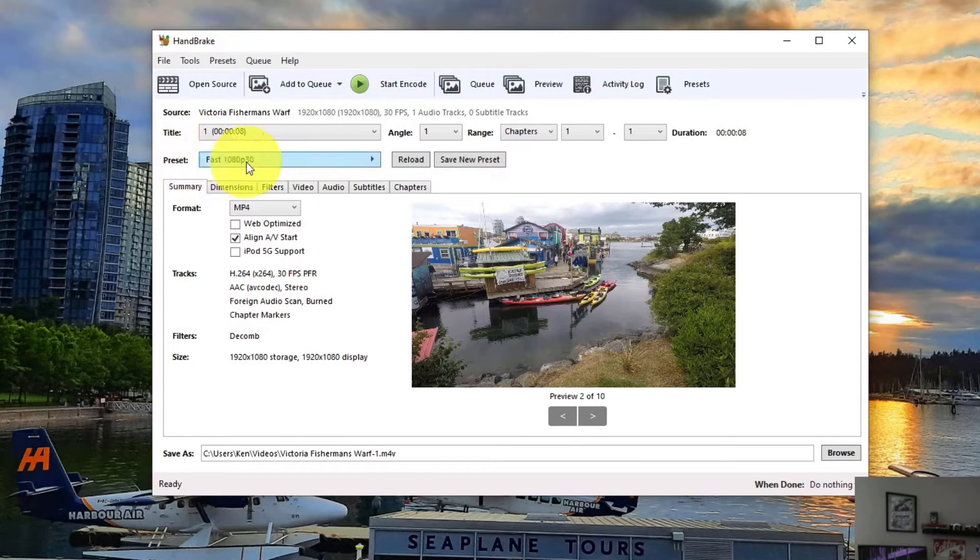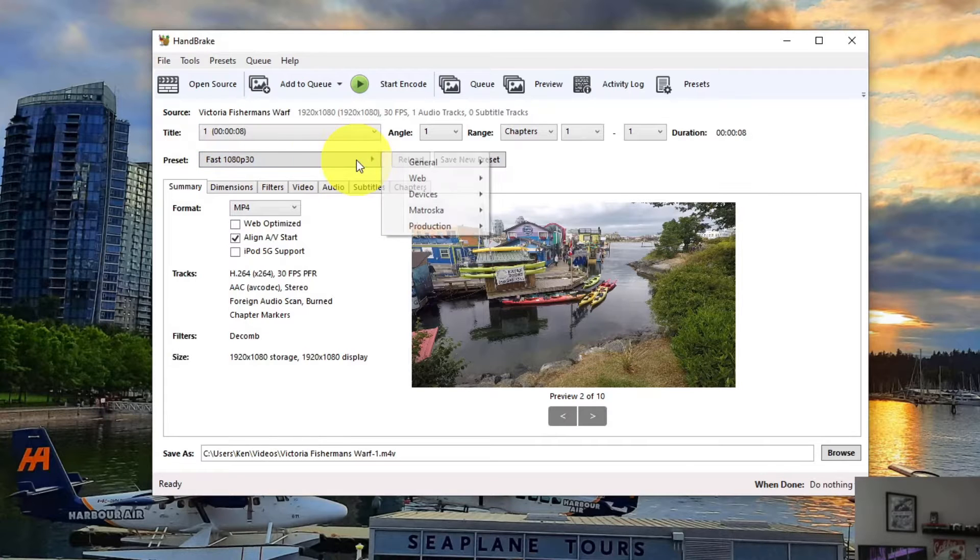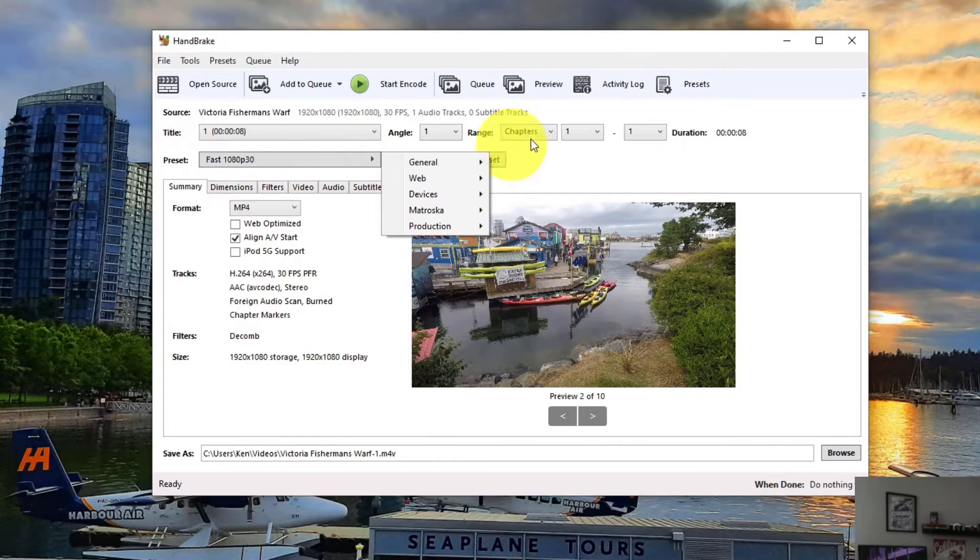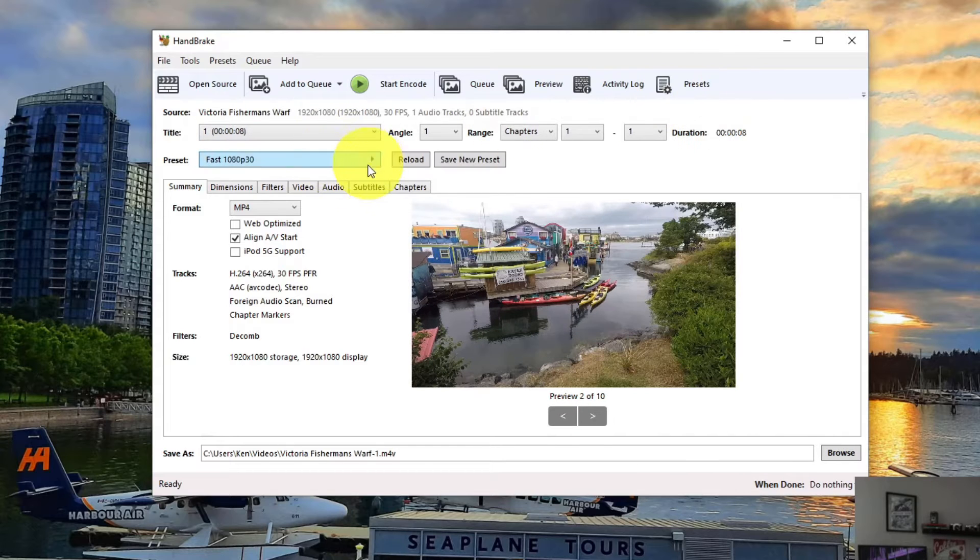But they do have some presets right here. So if you click on Presets, there is a drop-down menu here. If you're not seeing this as a drop-down menu, you might have to click on Presets here in the top right-hand corner and that will appear for you.